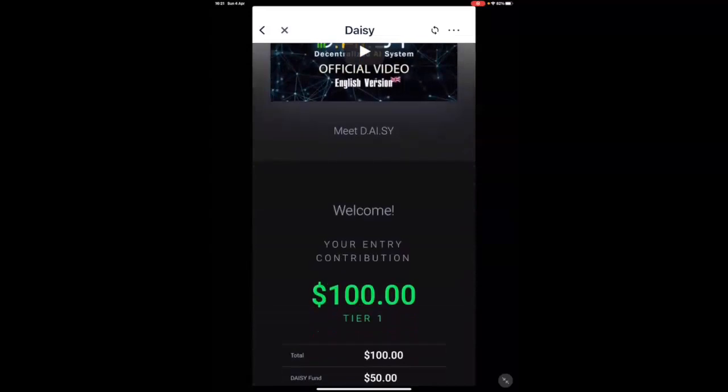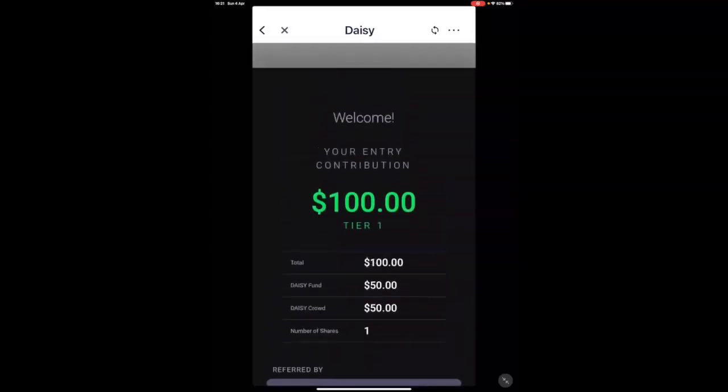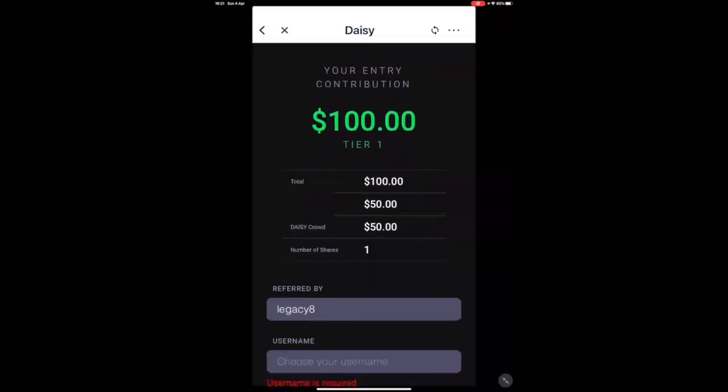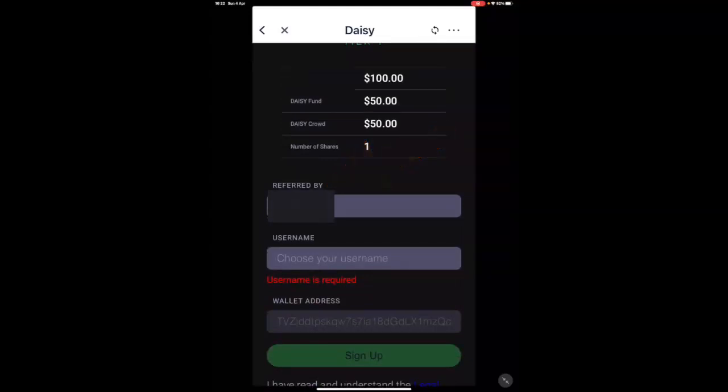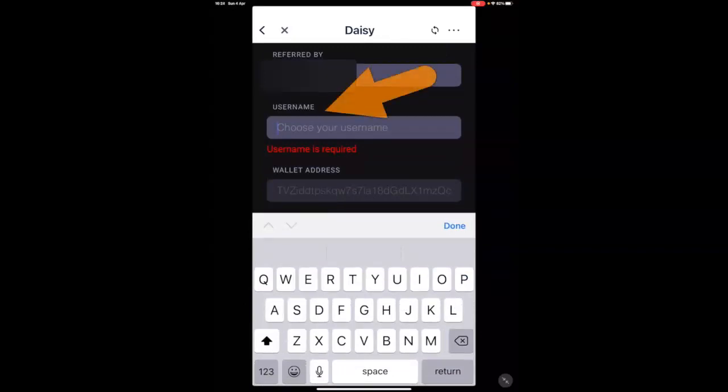It will take you to this screen here, which is telling you you have to get registered. It will cost $100 because that's the contribution for Tier 1. It's telling you who you've been referred by. That is based on the referral link that you received.